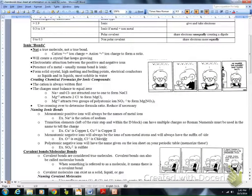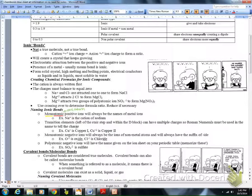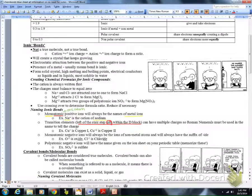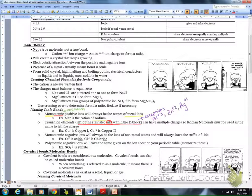How do we name ionic bonds? Monoatomic — meaning one atom — positive ions will always have the name of the metal ion. For example, Na+ is just the cation of sodium. Transition elements to the left of the stair step and within the D block have multiple charges. Our exceptions are aluminum, zinc, and silver: aluminum is always plus three, zinc is always plus two, and silver is always plus one.